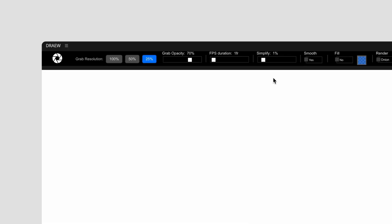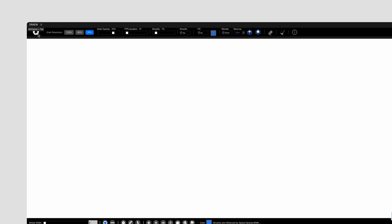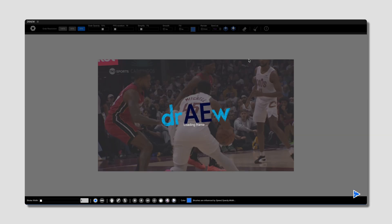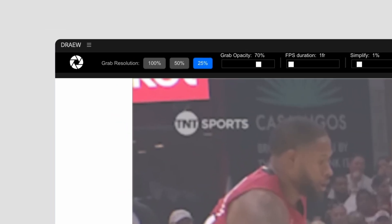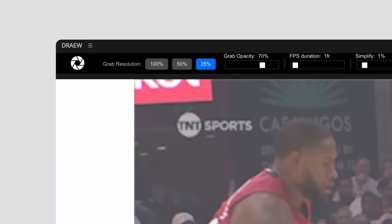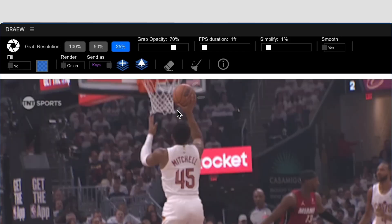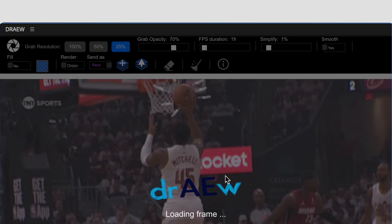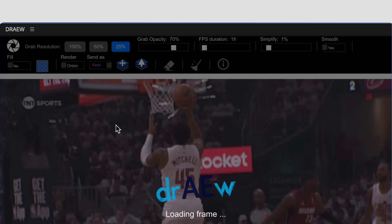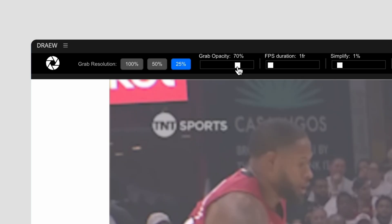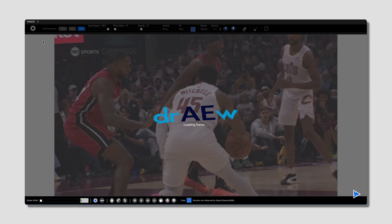Let's look over the UI. The shutter button grabs the current frame of the video so you can draw on it. If you're looking to roughly draw something, select a resolution of 25% so it loads faster. If you need to be very precise, select a higher resolution. Grab Opacity is the opacity that will load in. If you want onion skinning — which lets you see the previous frame underneath for reference — lower this to around 70%. If you want to trace from the current video without seeing the previous frame, set it to 100%.